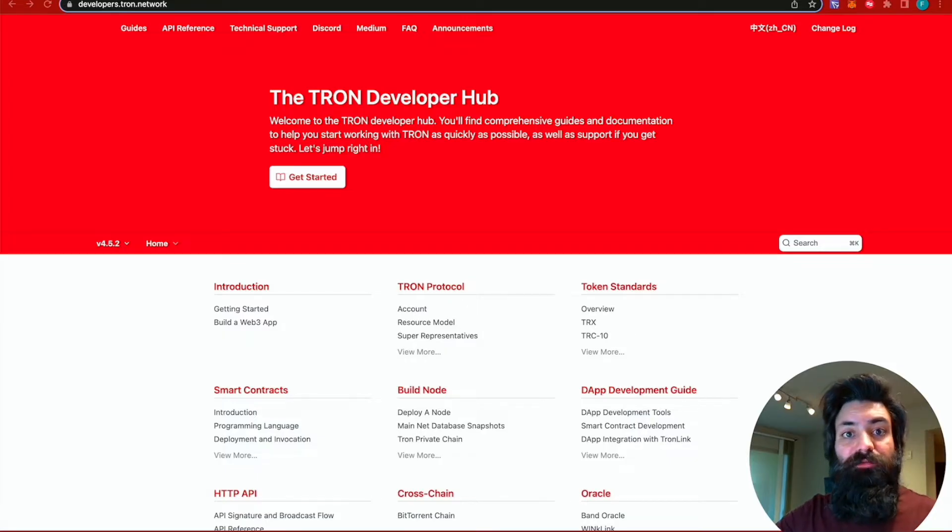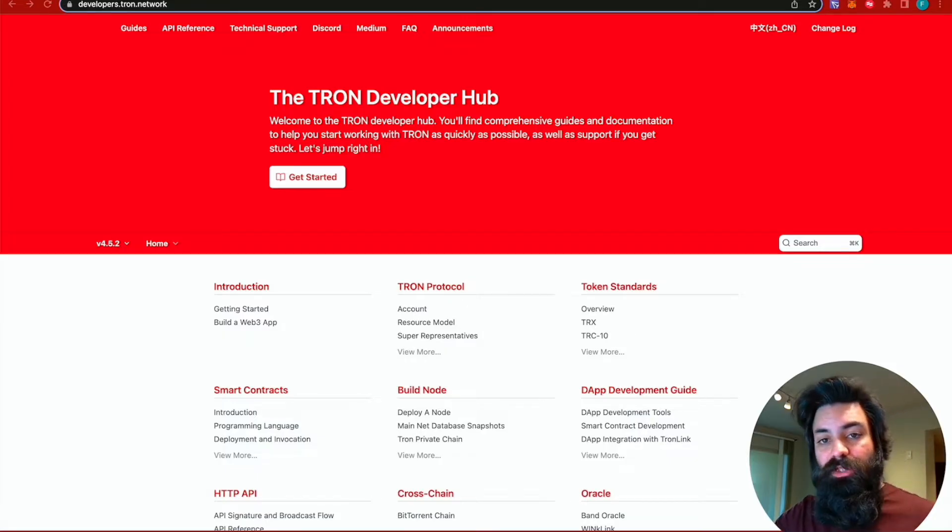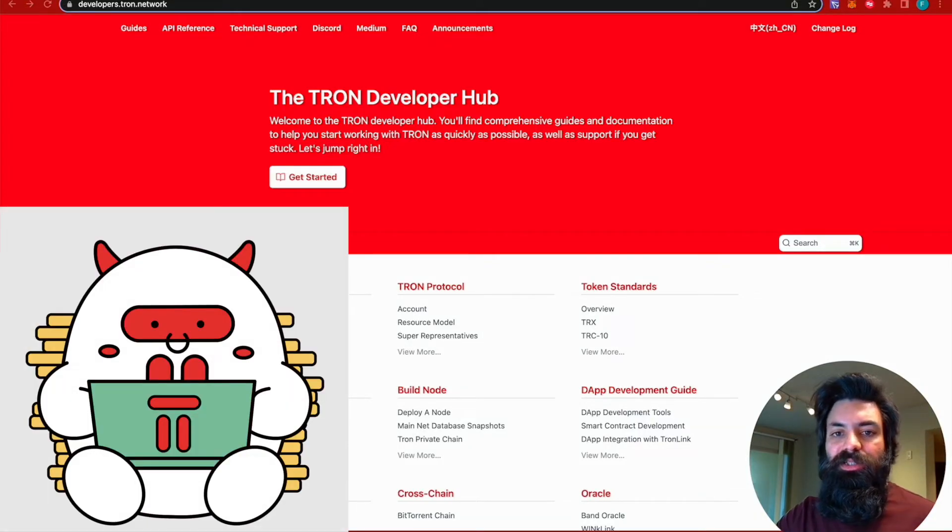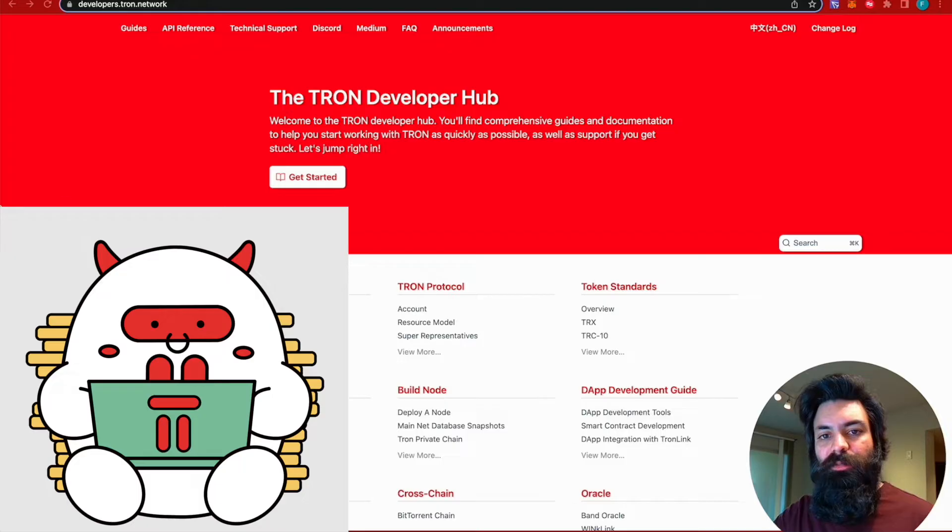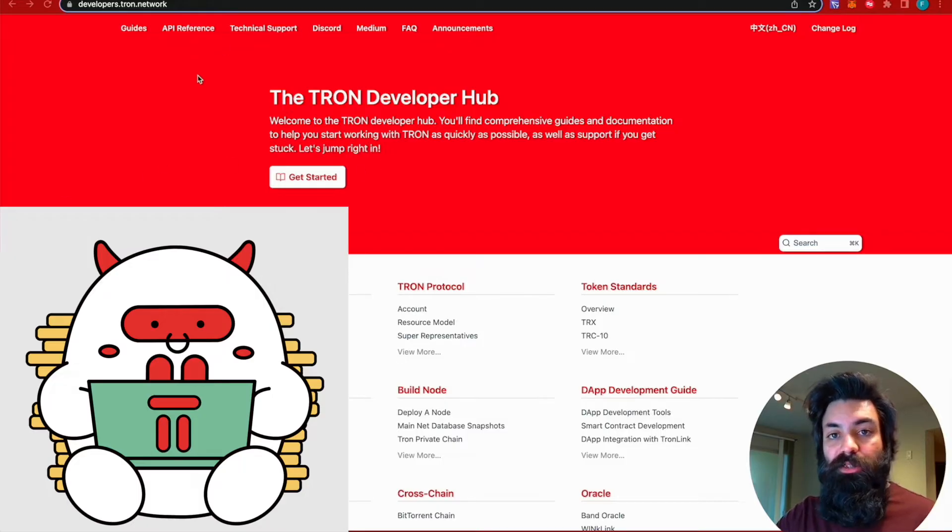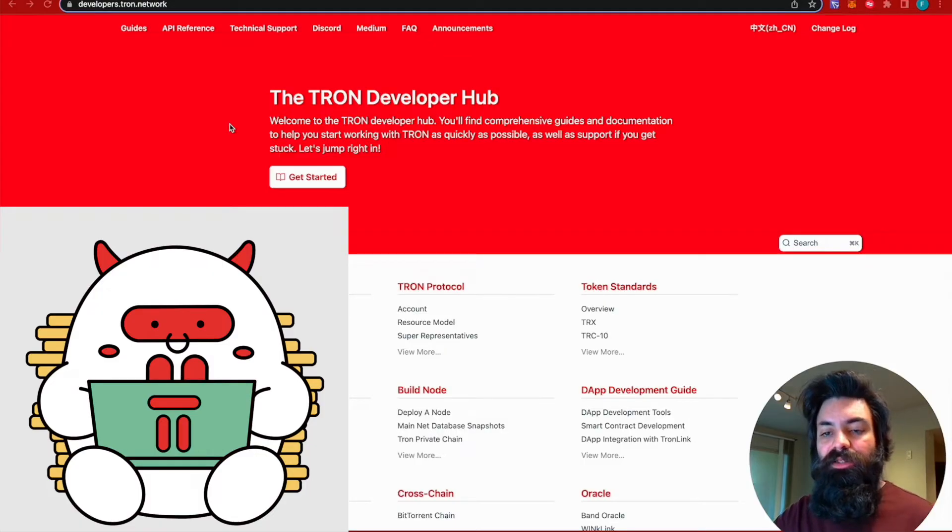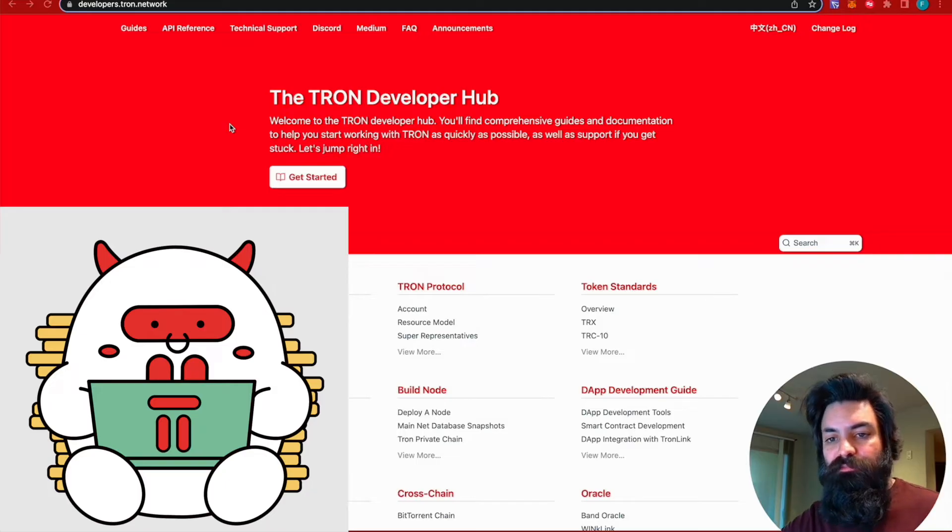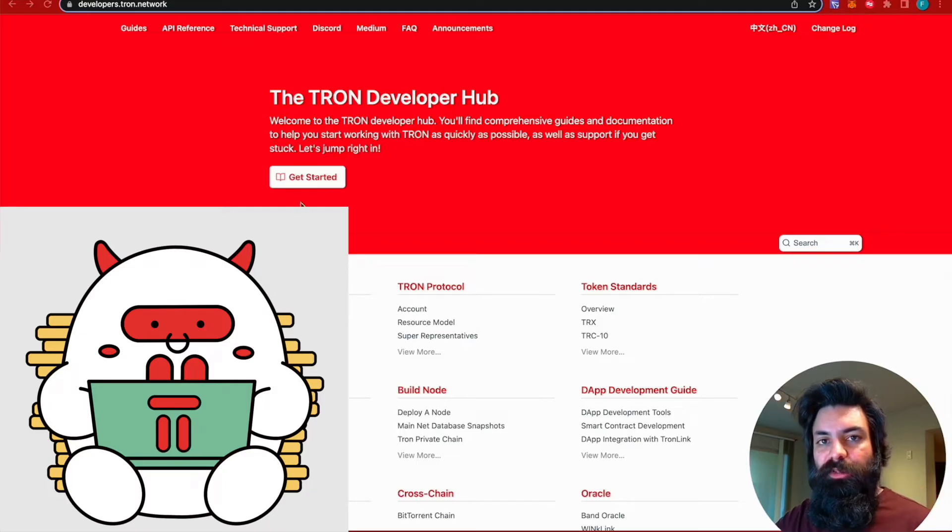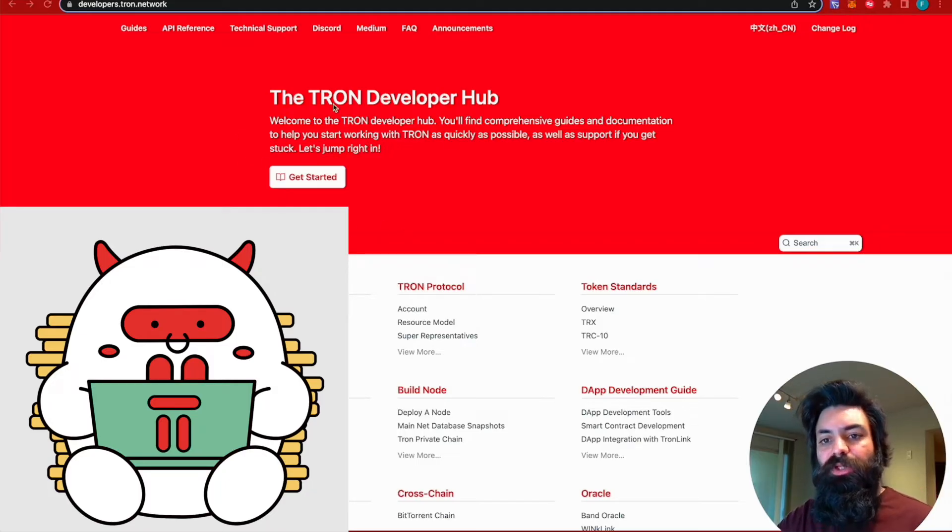So without further ado, we're going to jump right in. As you can see, I'd like to start my day off on the Tron Developer Hub to catch up with any changes that have been made. There's a lot of interesting information and resources available through the Tron Developer Hub.